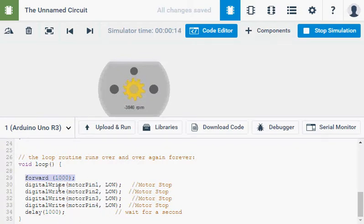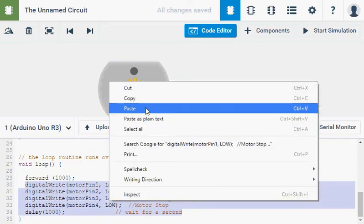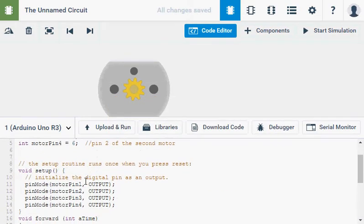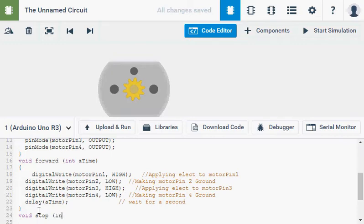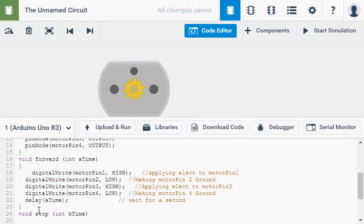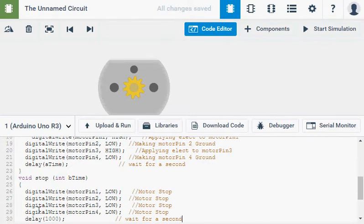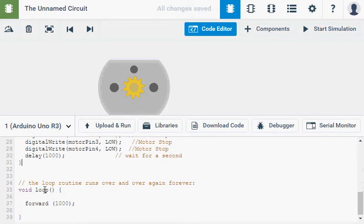Now I can do the same for this chunk of code here. Let's take that. Stop simulation. Cut that out. Come back up here to where I made void forward. And we can have void stop. And again, we're going to be using integer. You could use a time again, but I'm just going to play around and go b time. That way every one of these is a different integer that it's calling. In my program. Control V. Bracket. So I've got now void stop and void forward.